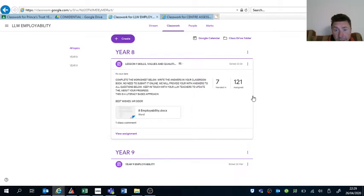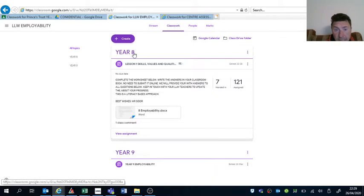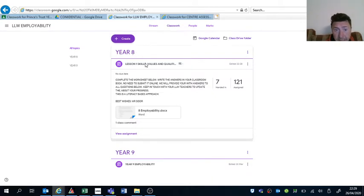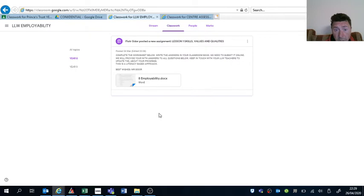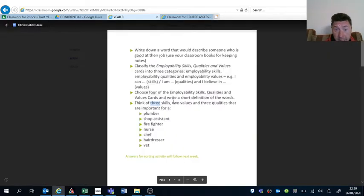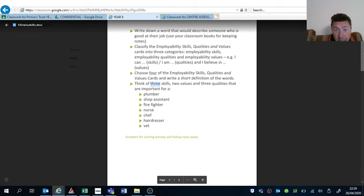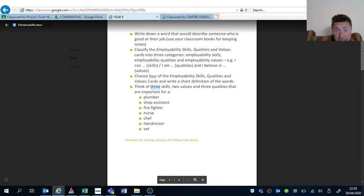What I need you to do is go to Year 8, and within Year 8 there will be just one worksheet now. This worksheet explains—you can open it this way here, you can increase the size of it—and explains what you have to do.